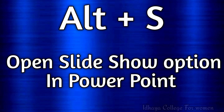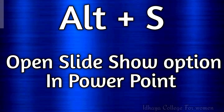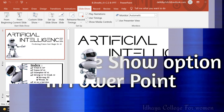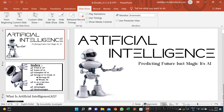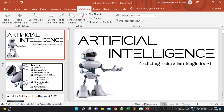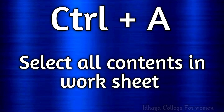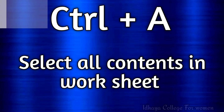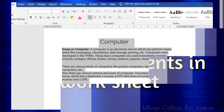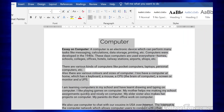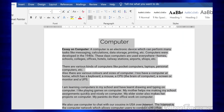Alt plus S: this shortcut key is used to open the slideshow option in PowerPoint. Ctrl plus A: this shortcut key is used to select all the contents in the worksheet.